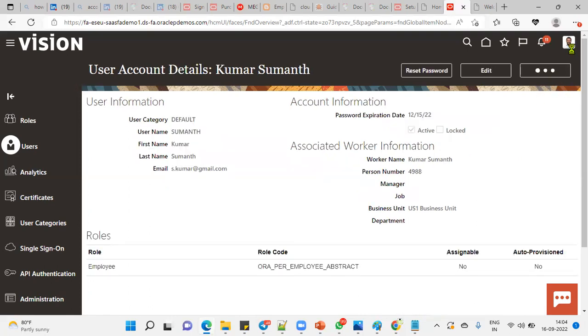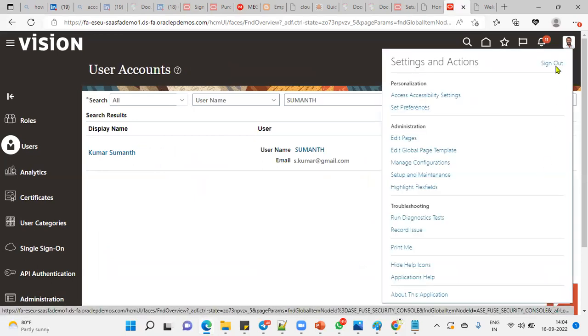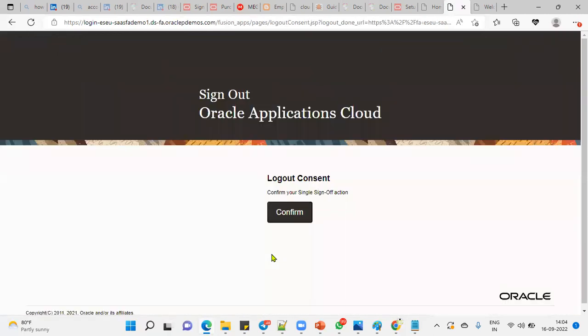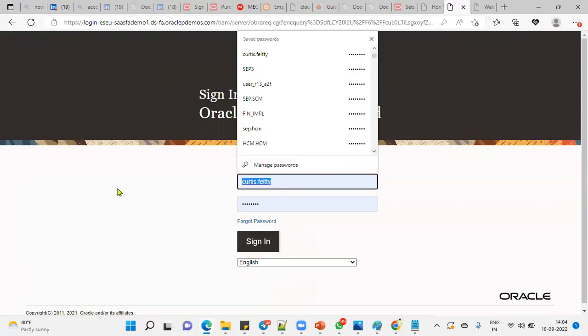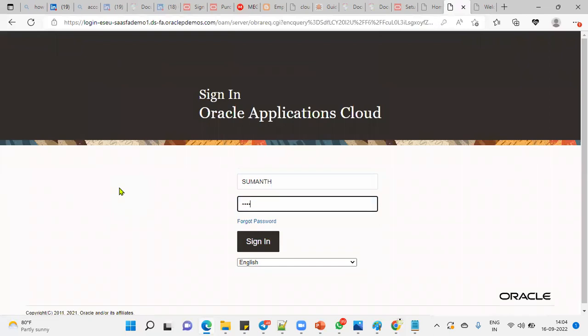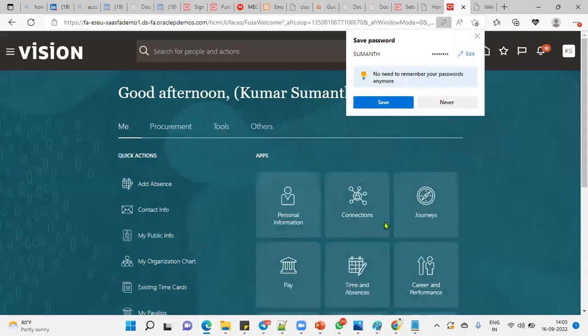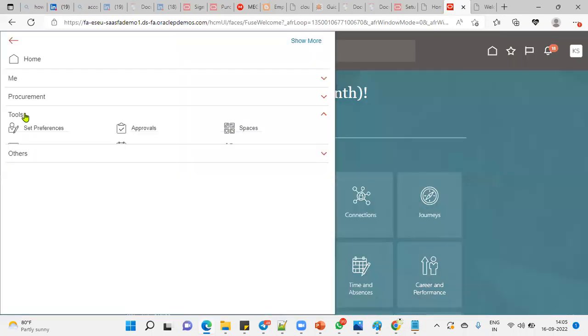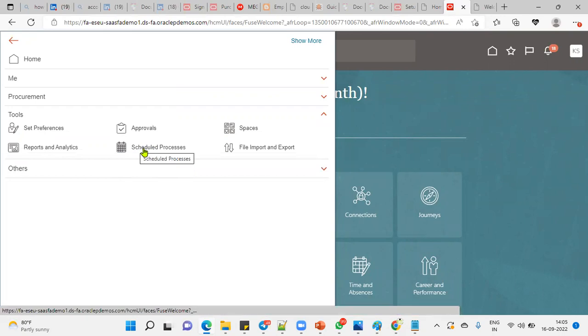Let's click the Done button. Let's log out and log in. We're going to see that when I go to Navigator and the employee role is there, we can go to Tools menu and see that we can find Scheduled Process.